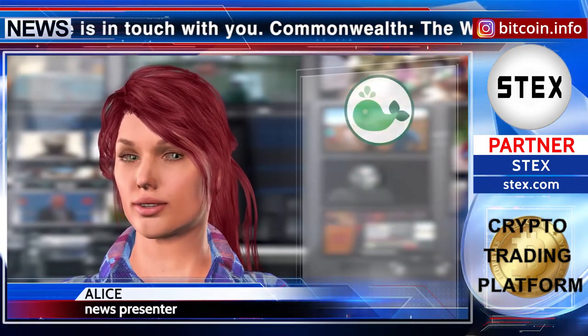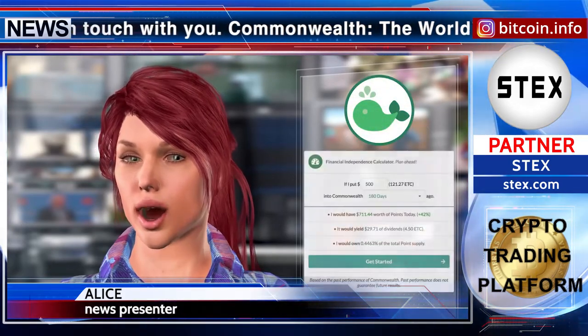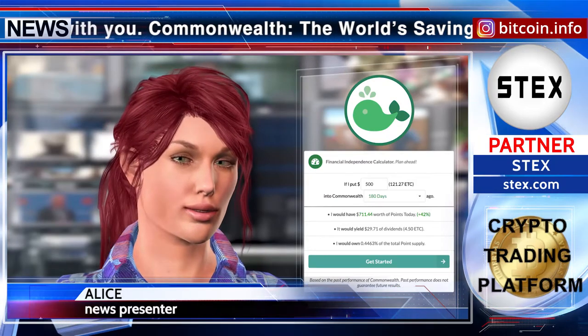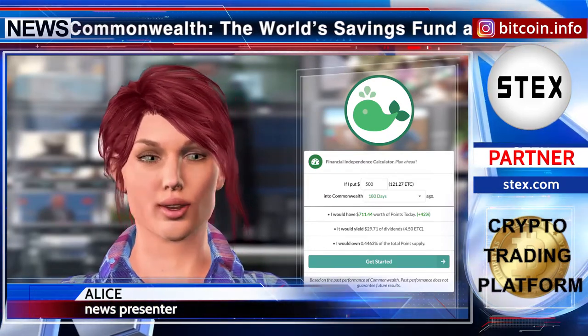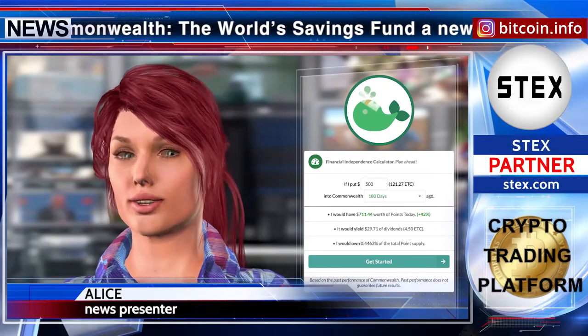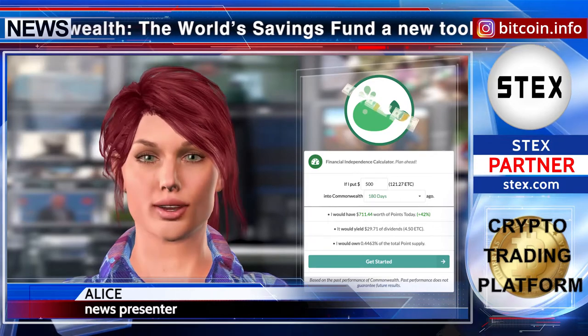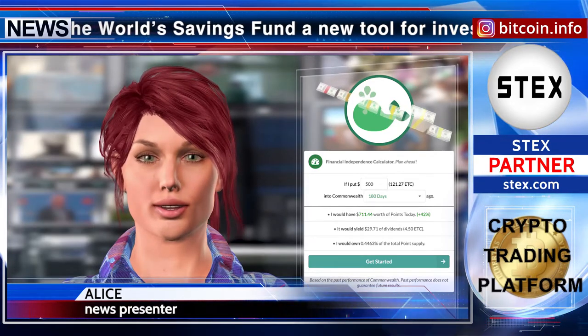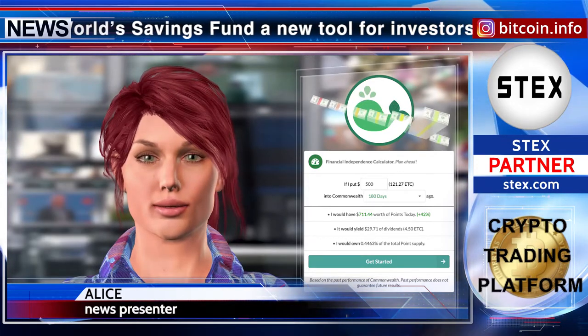According to a statement on the Commonwealth.gg blog, the calculator will help the user find out how many dividends can be received from an ETC investment, and how much from a fiat currency investment.